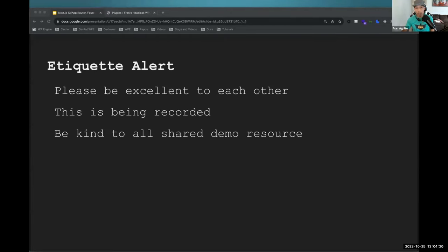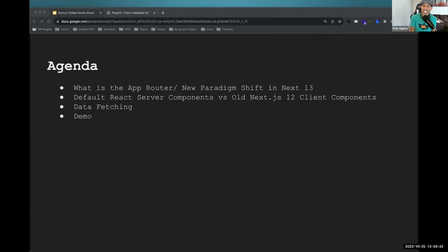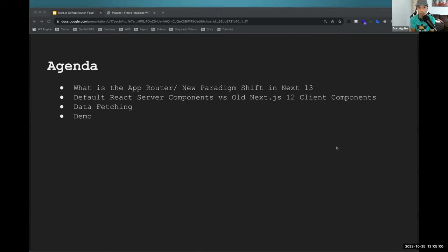A few housekeeping notes: please be excellent to each other. This is being recorded and we do upload this to our YouTube channel for people that can't attend. Please be kind also to all shared demo resources and don't DDoS my WordPress endpoint. Today's agenda: we'll cover what is the app router and the new paradigm shift in Next 13, default React server components versus the old Next.js 12 client components, the data fetching methods in Next 13, and then Blake will pop open some code and I will share a little bit of mine too.